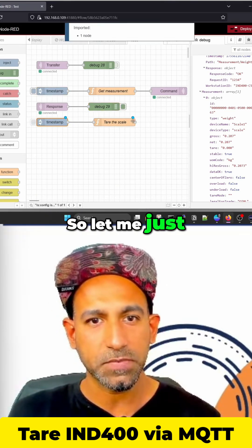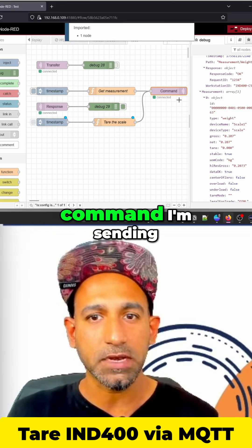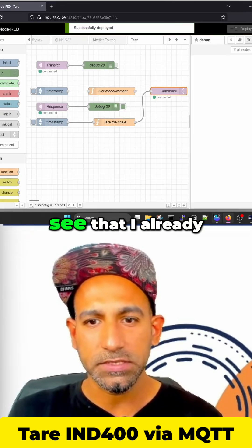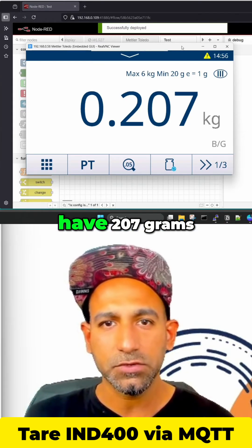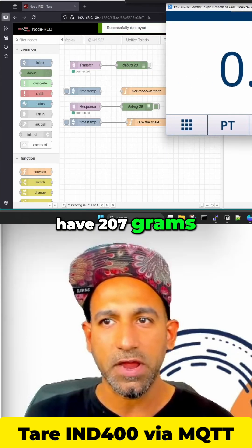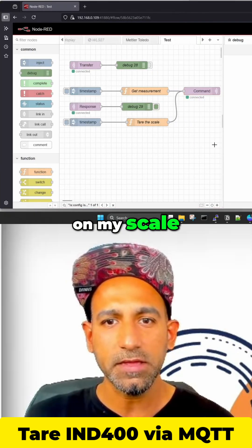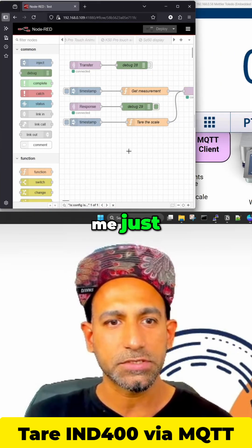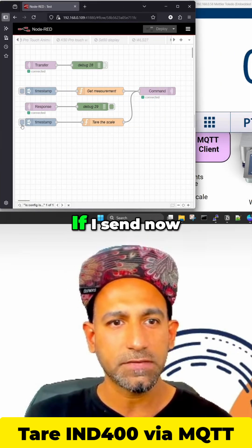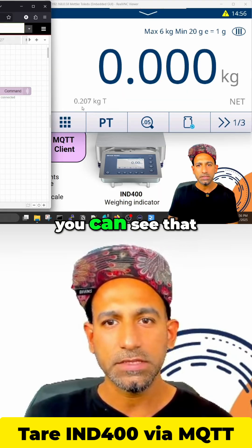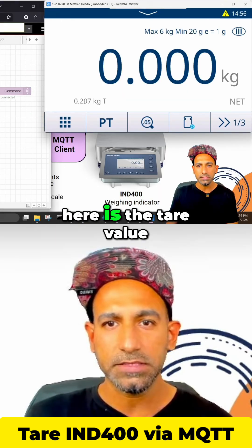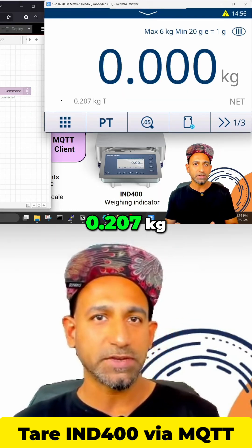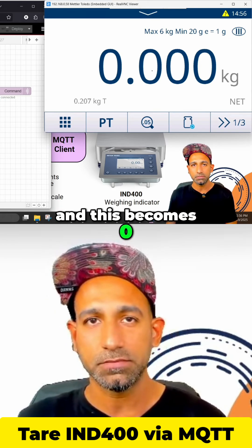Let me just copy that here. This is the command I'm sending — deploy. So now you can see that I already have 207 grams on my scale. If I tear this — if I tell it now to tear the scale — you can see that the tear value is 0.207 kg, and the display becomes zero.